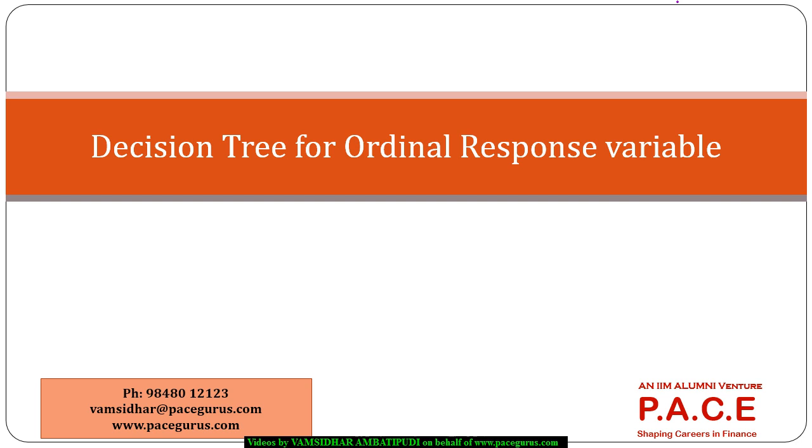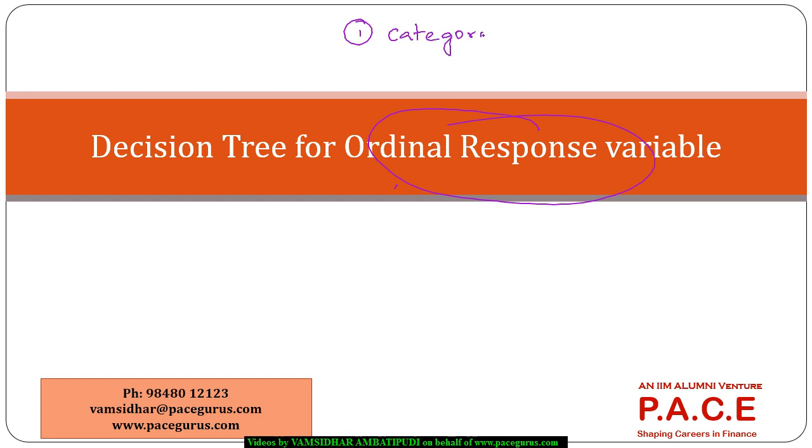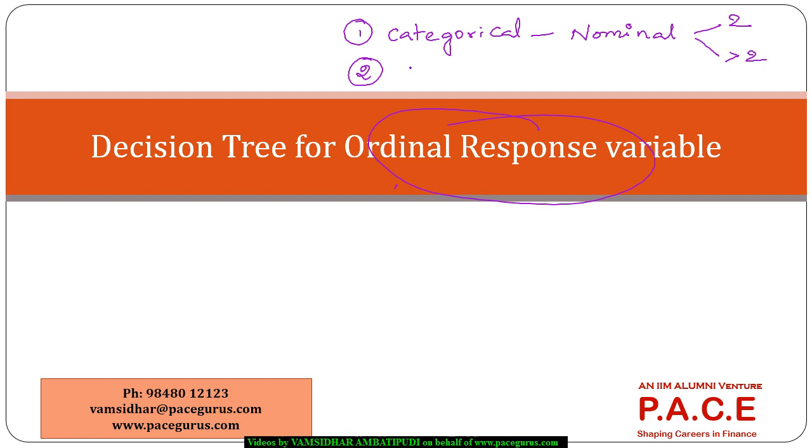Hello everyone, in this session I am going to look at decision trees for ordinal response variables. So till now we have looked at decision trees where the response variable was a categorical variable, basically a nominal. Then the response variable was a numerical variable where we have used different forms of regression.